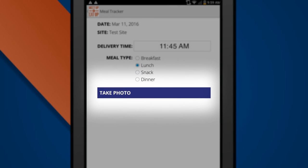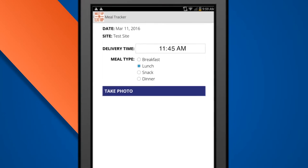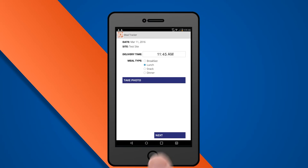You can select Take Photo to upload a copy of your delivery receipt. And when you're ready, hit Next.